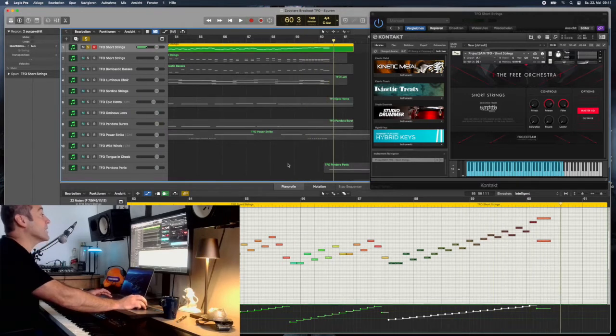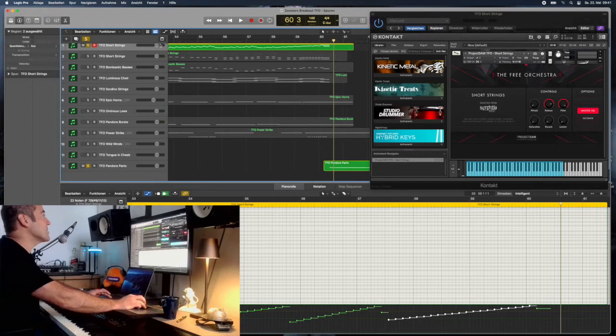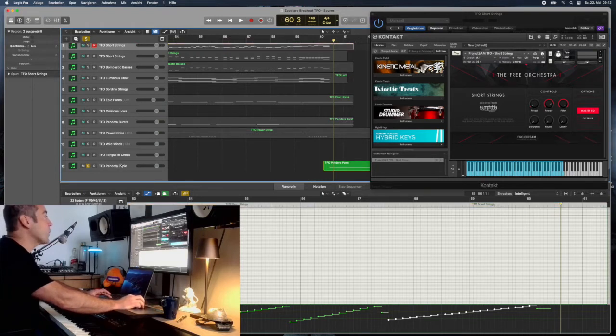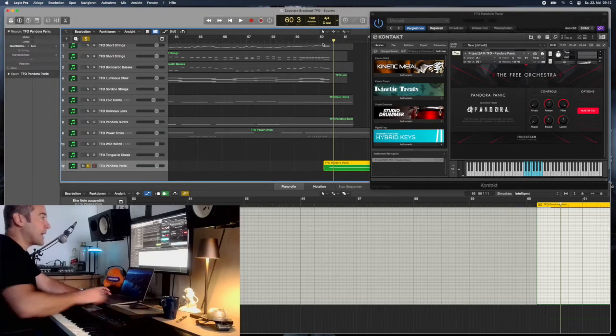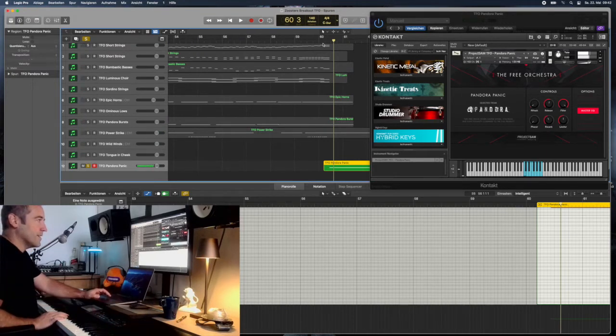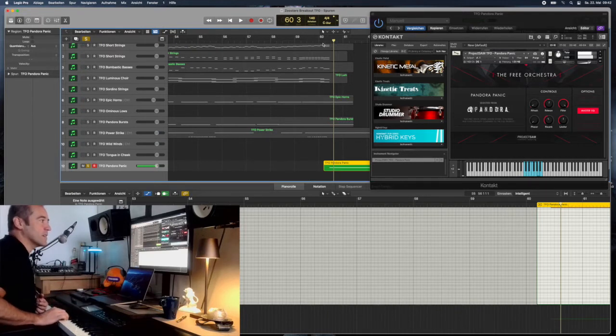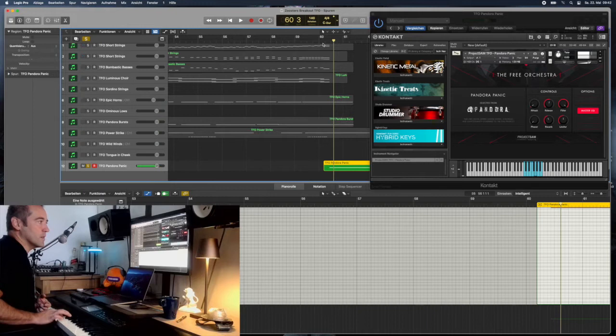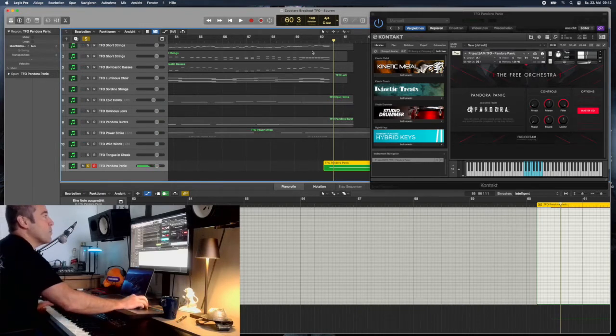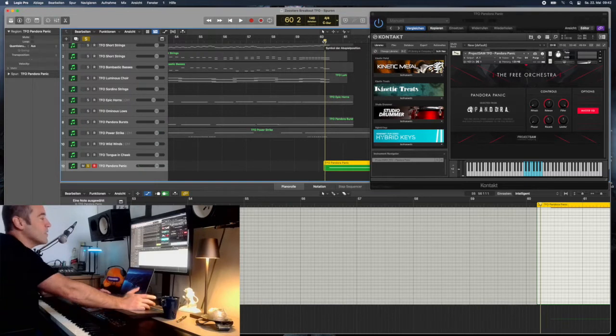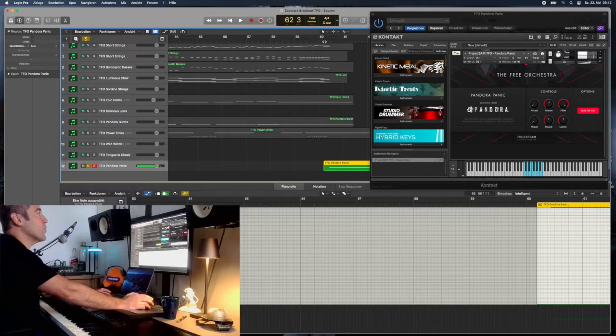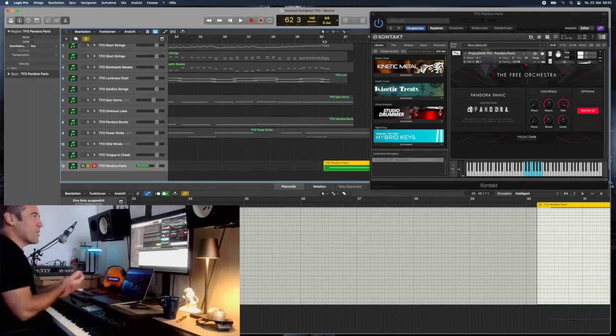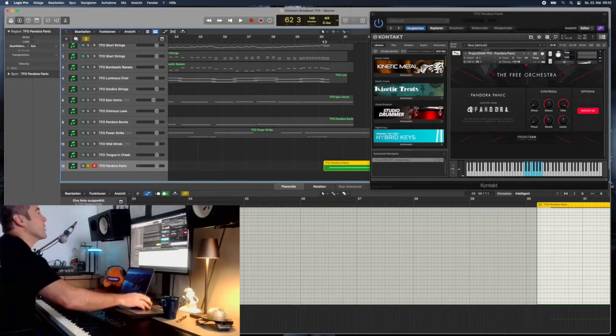I wanted to end this piece with somewhat of a surprise and I went for one of the sounds from the Pandora Panic. That's as Project Sam as it can get. You don't get too many of these effects with other libraries and the whole piece ends with this sound. So yeah, this is what I did, Zuster's Breakout with the Free Orchestra.